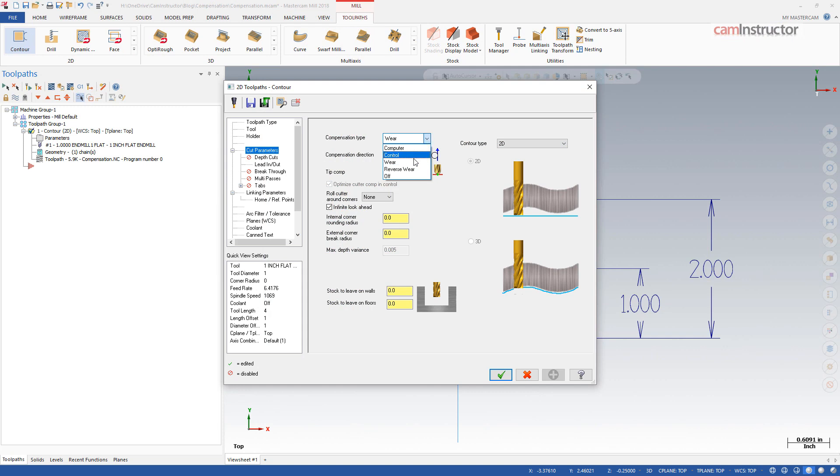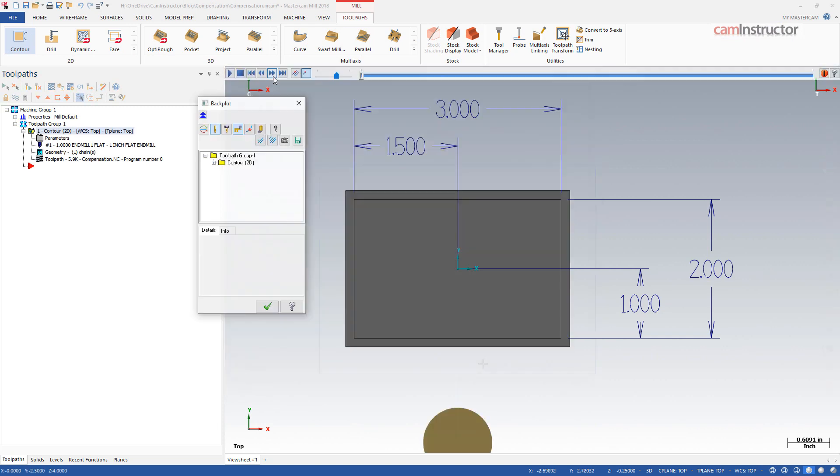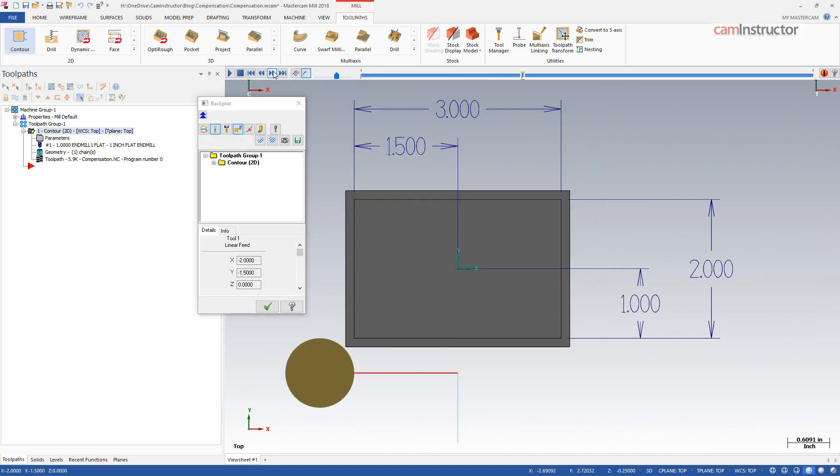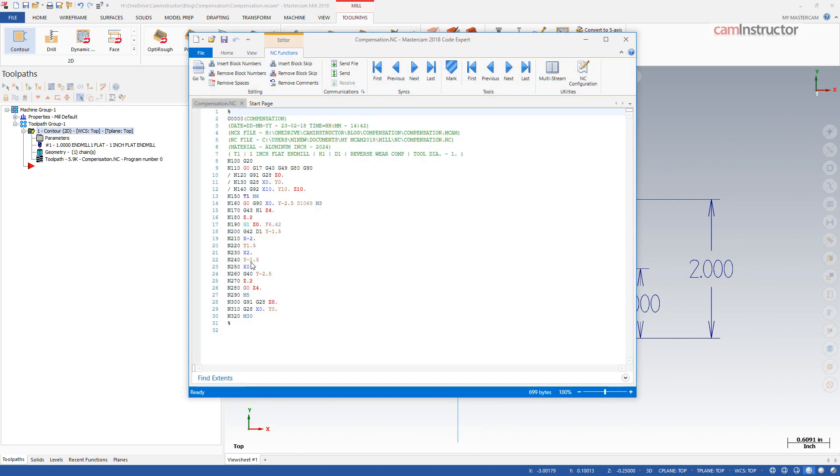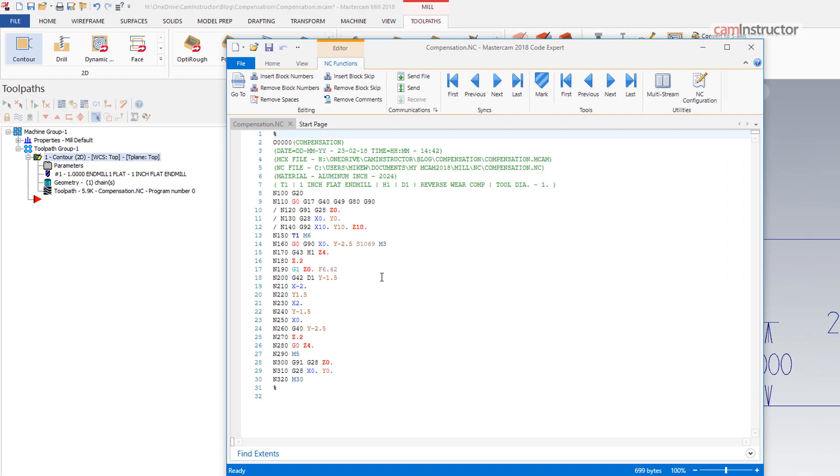Switching this op over to reverse wear, the back plot looks identical to what we saw in wear. Posting to G-code will show the difference.